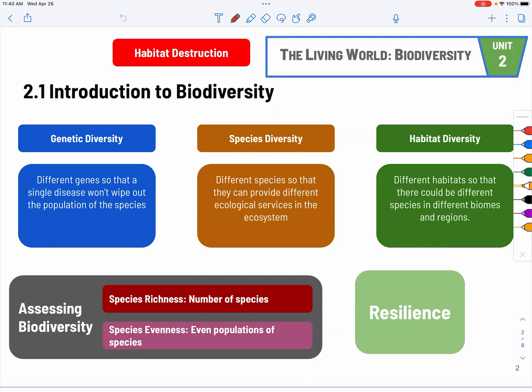The two ways to assess biodiversity: we can look at how many species there are, and we can also look at how spread out it is. Species richness is about the number of species, and species evenness is about the even population distribution among the species. What you want is to have maybe 10 species across the board with a good population amount for every single one, not like 10 species where one is much more than the others. With robust diversity, you have a resilient ecosystem.